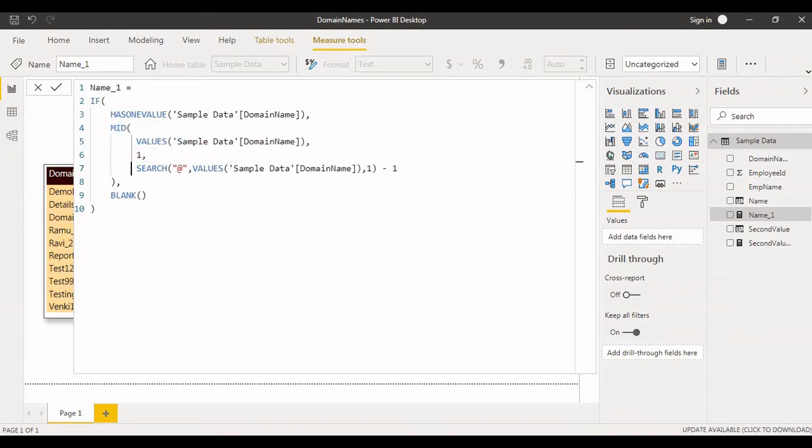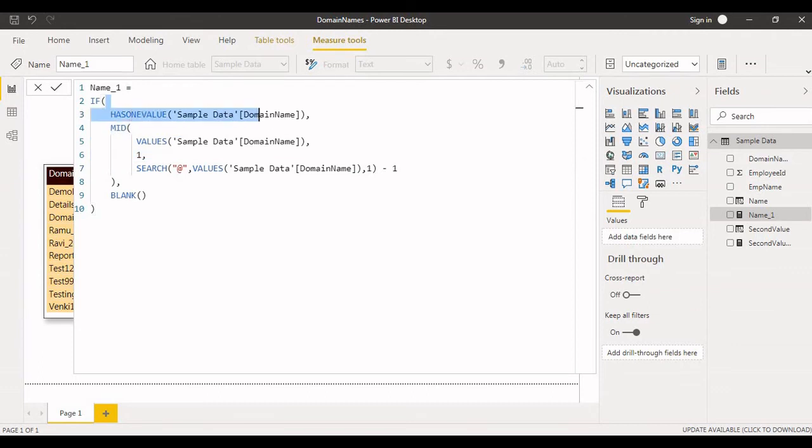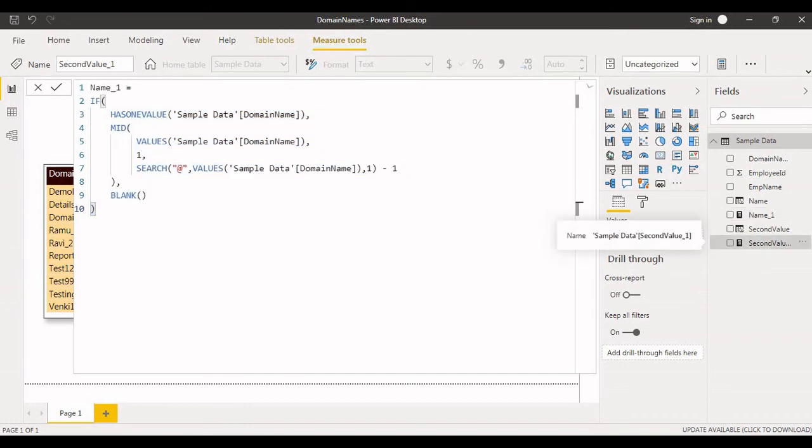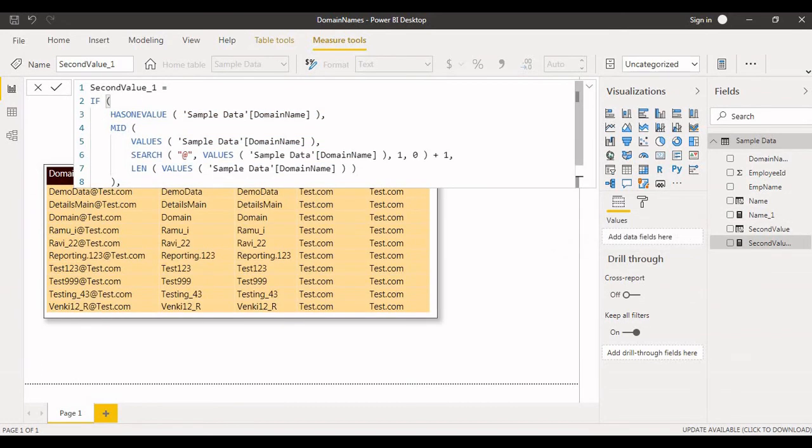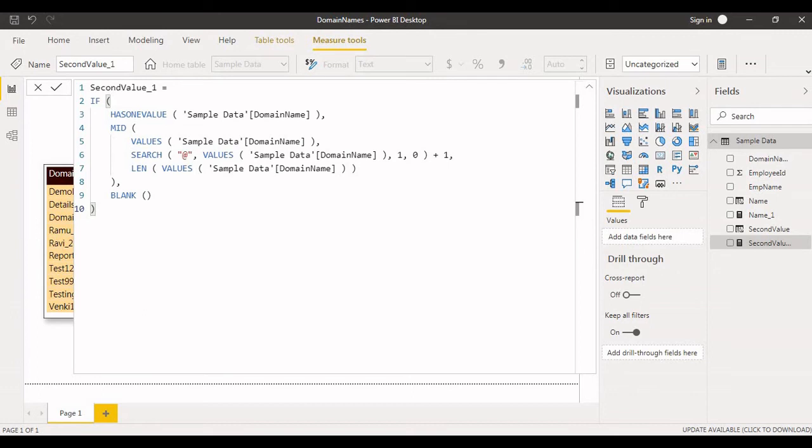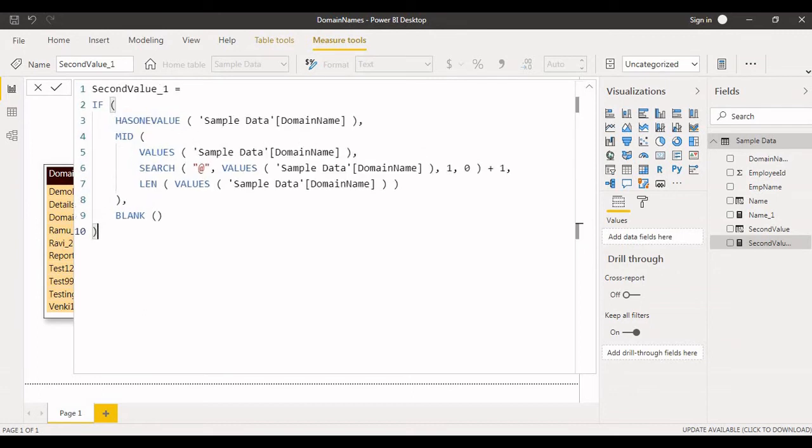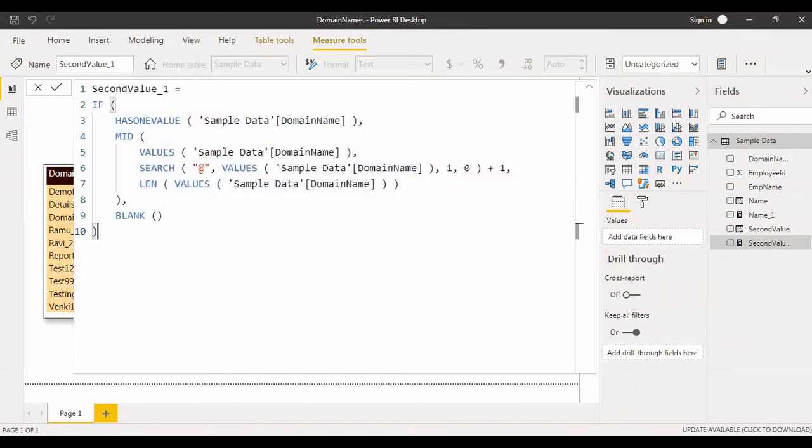Same thing like that, this is the value. When it comes to domain name extraction, here also same, nothing changed. Same thing we can achieve.